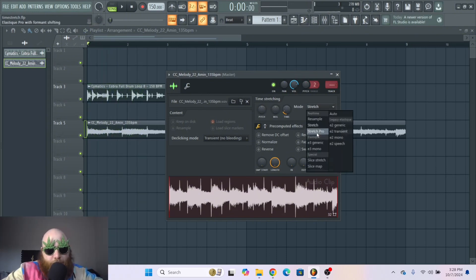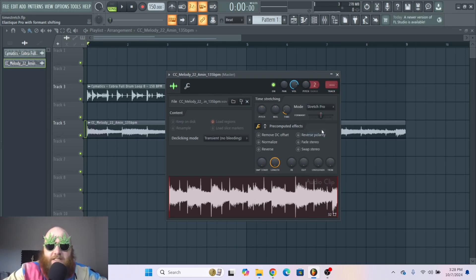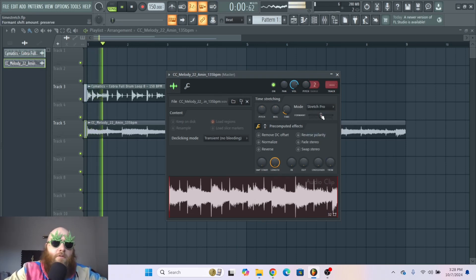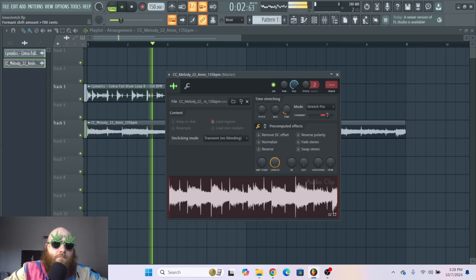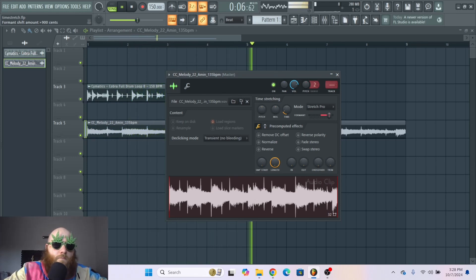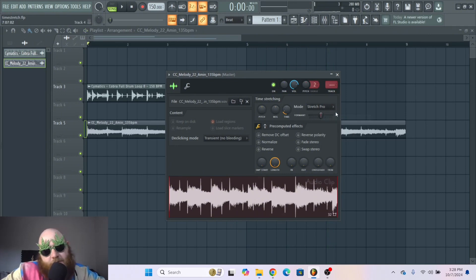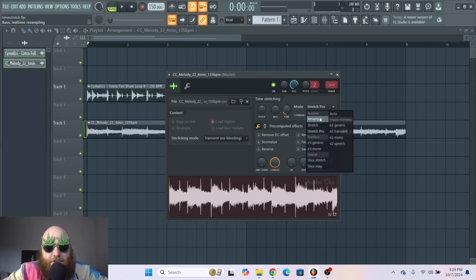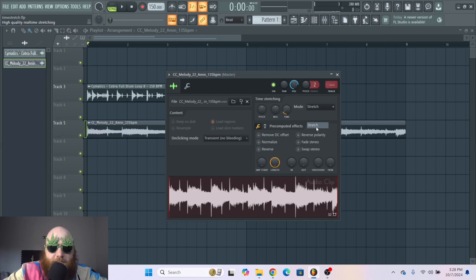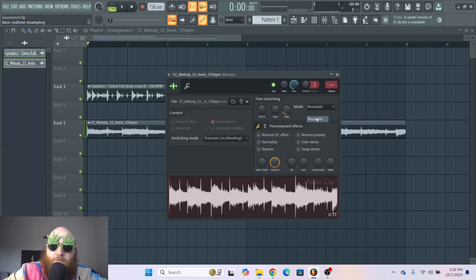Stretch Pro is pretty much like stretch except it gives you the option to formant shift, which can give you some pretty cool effects. I don't really use it much, but you could if you wanted to.